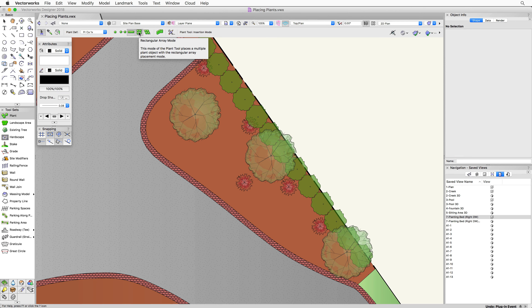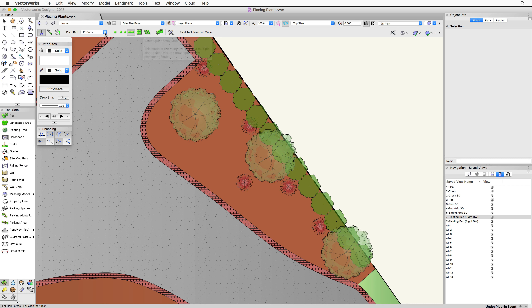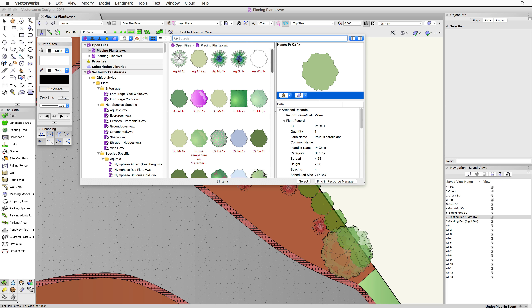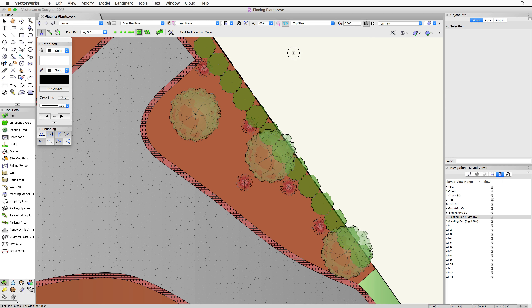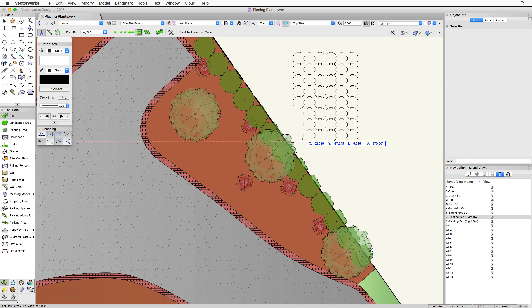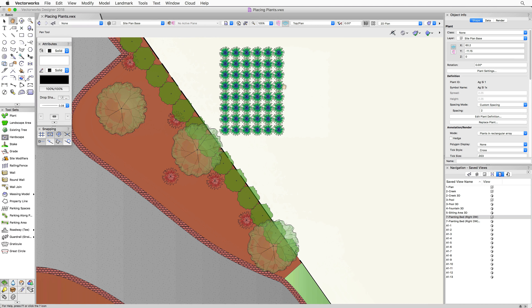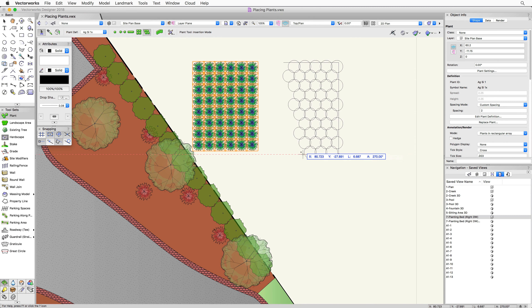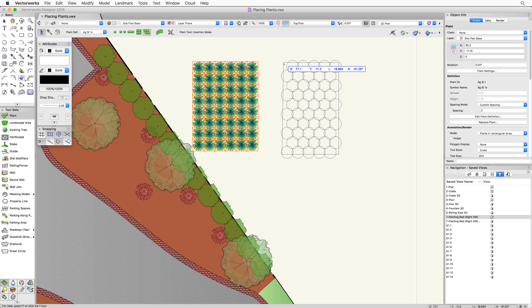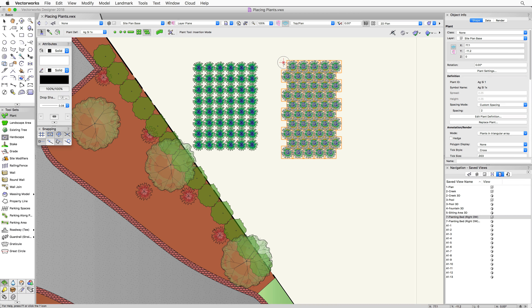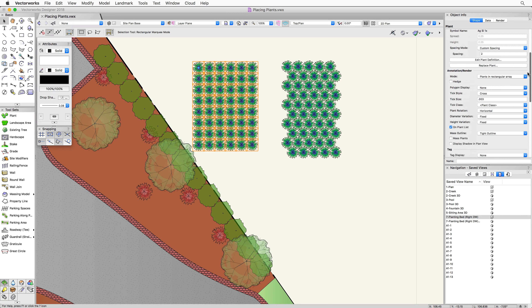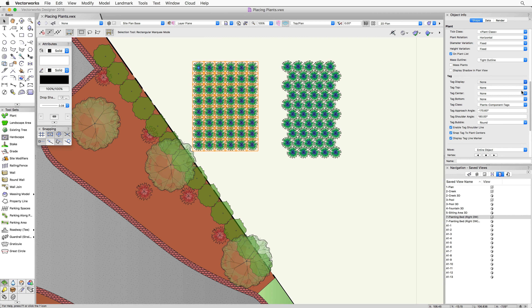Next are the two array modes: rectangular array and triangular array. Both work by defining a boundary and filling that area with plants. Individual clicks define the segments of the boundary, then double-click or click at the start point to end. The only difference between them is the pattern in which plants are placed within that boundary. A major benefit of these grouped modes is that each group gets a single tag rather than an individual tag per plant, which is very useful when placing large numbers of plants.